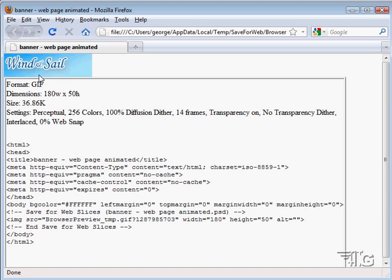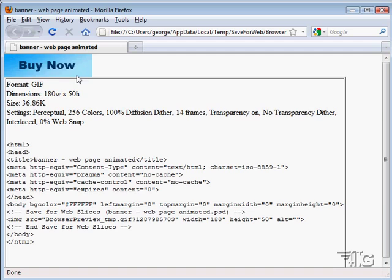Text fades up. Our text down below here will fade up. There it is. And it will then cut to that next slide, which is the Buy Now option. So there's our little web-based animation.